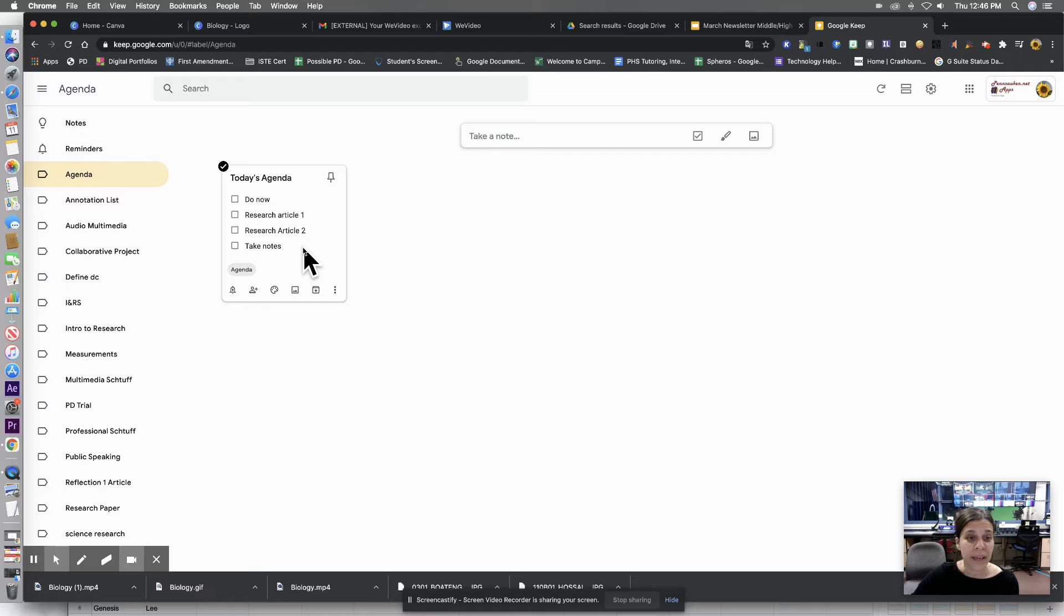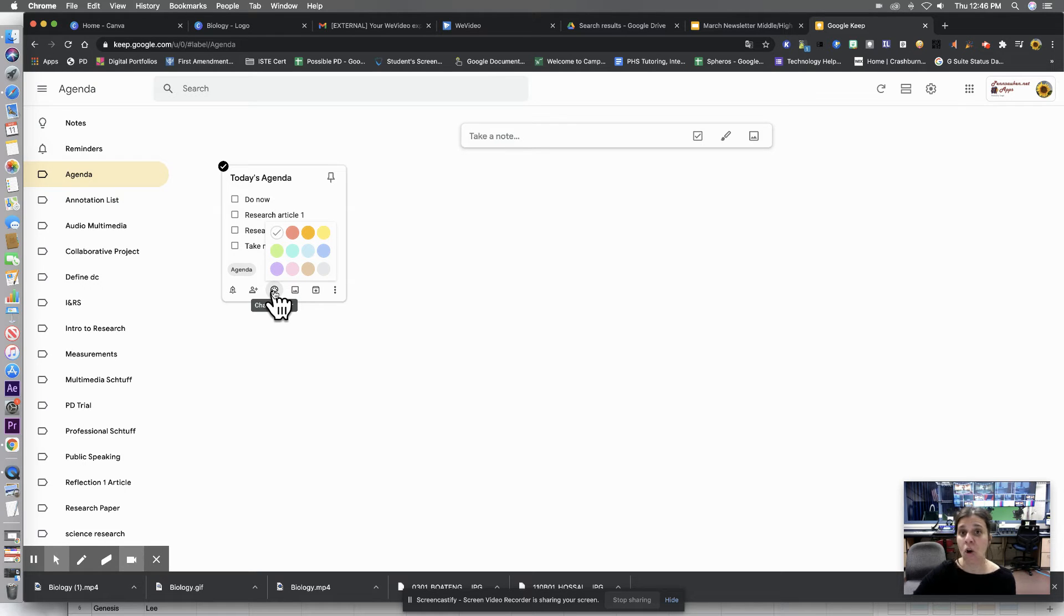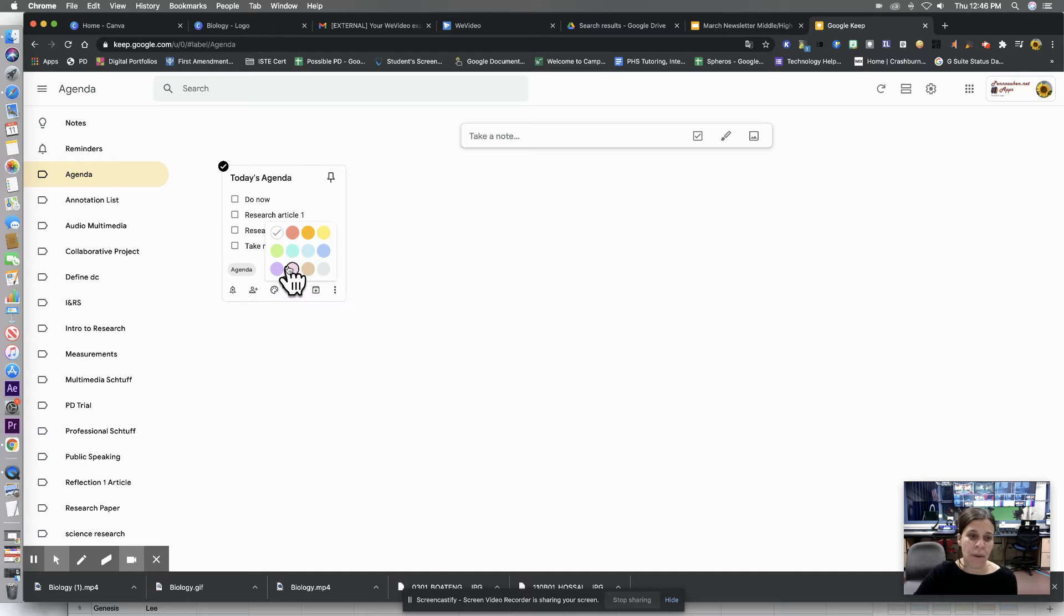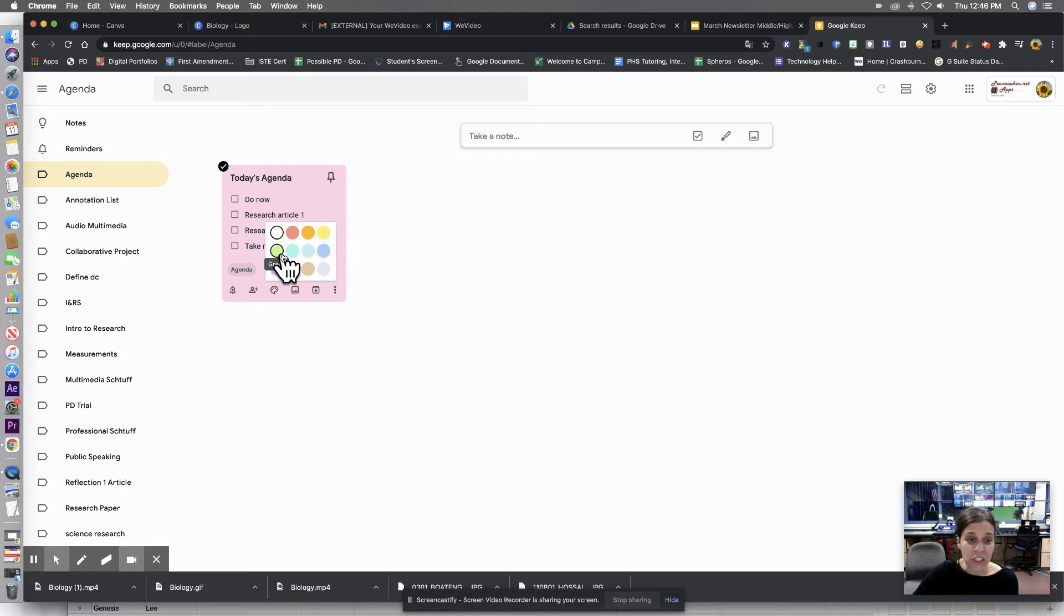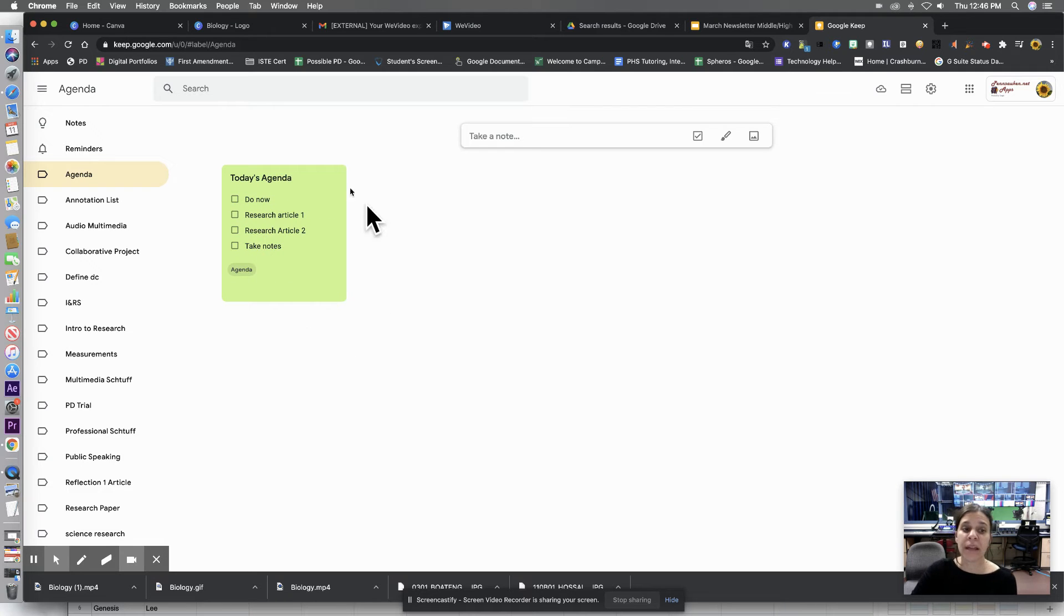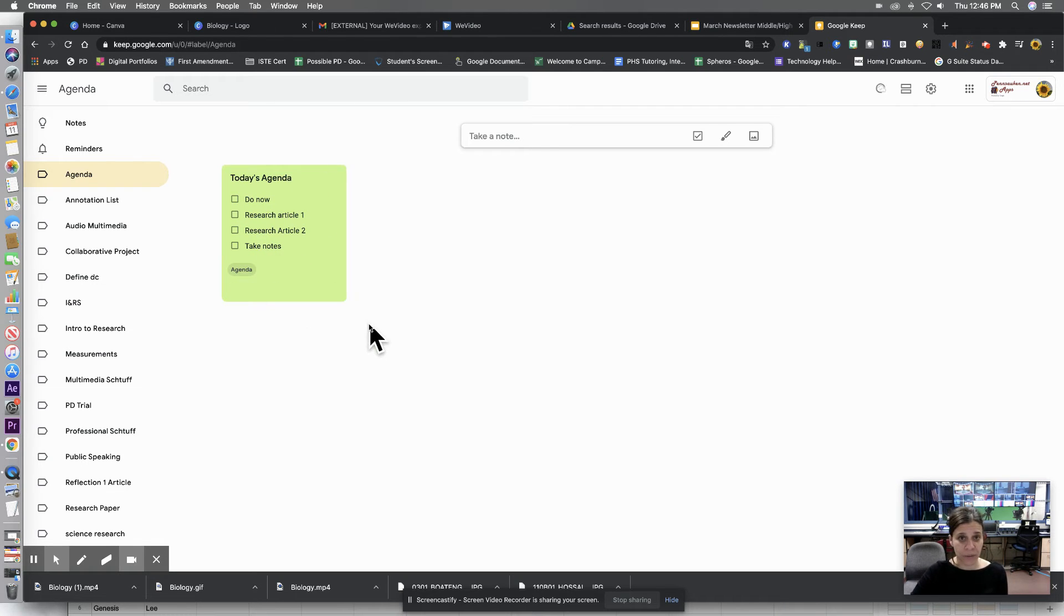Okay, so I can also color code it. So maybe all my personal goal checklists are pink. Or all my rubric checklists are green. Okay, so that's a really great way to do it also.